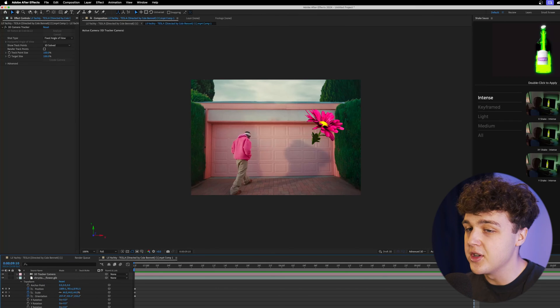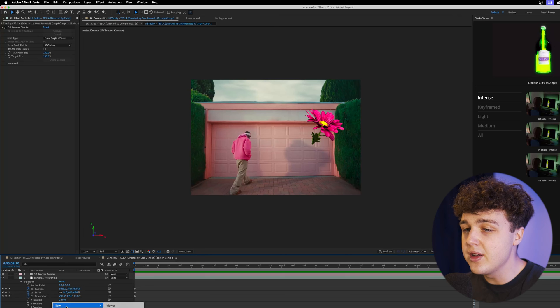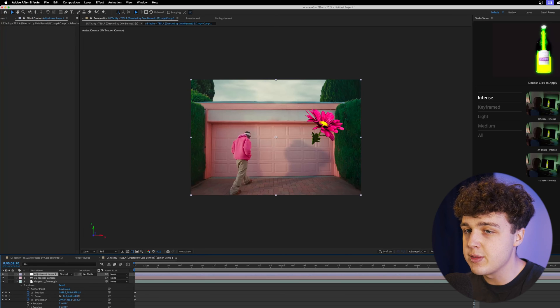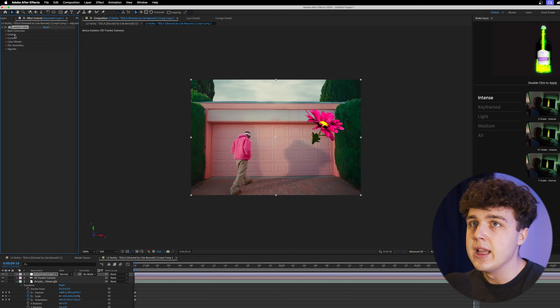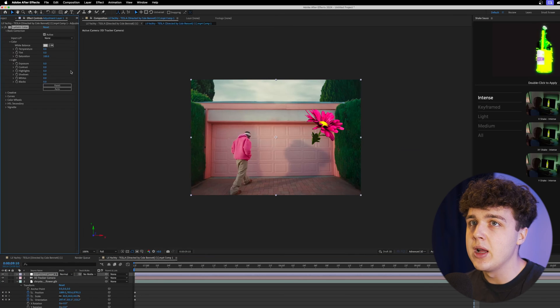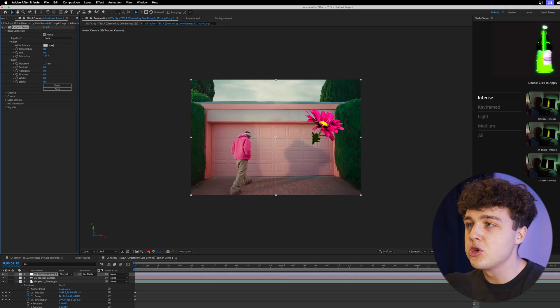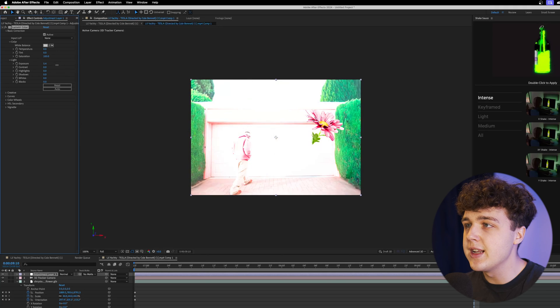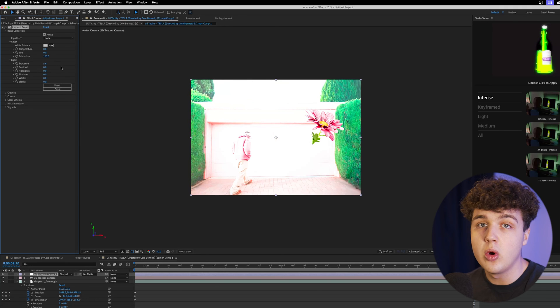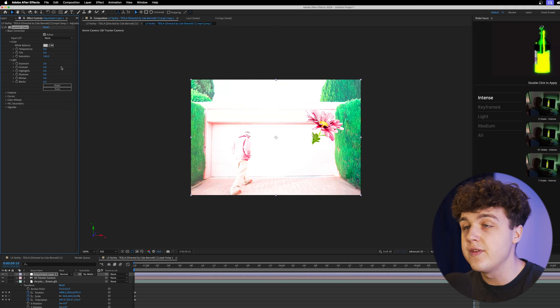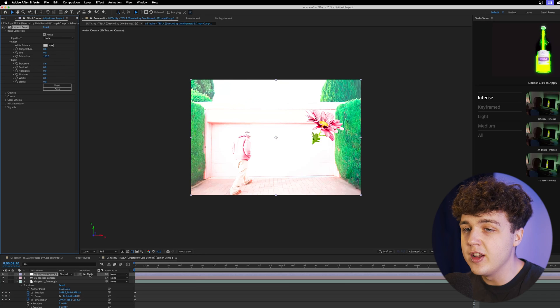So I found a workaround for this which is complete sauce. You want to right-click, create new, new adjustment layer, drag and drop your Lumetri Color on there. If we play with the exposure here, you can see it affects the entire scene which we don't want. We only want it to affect the flower.